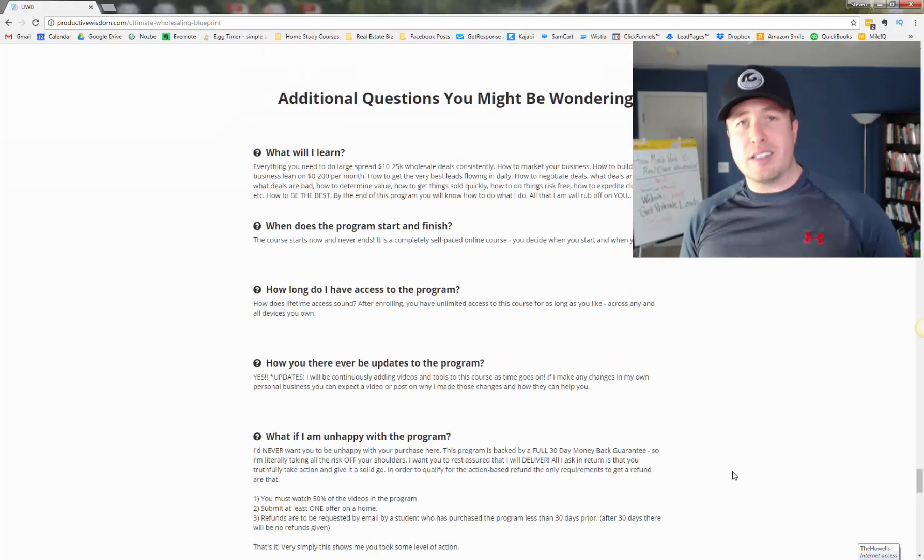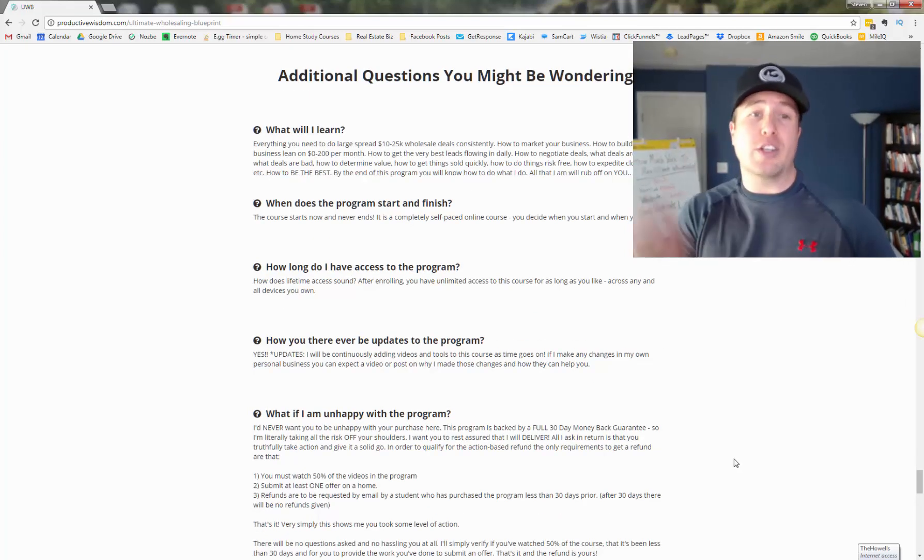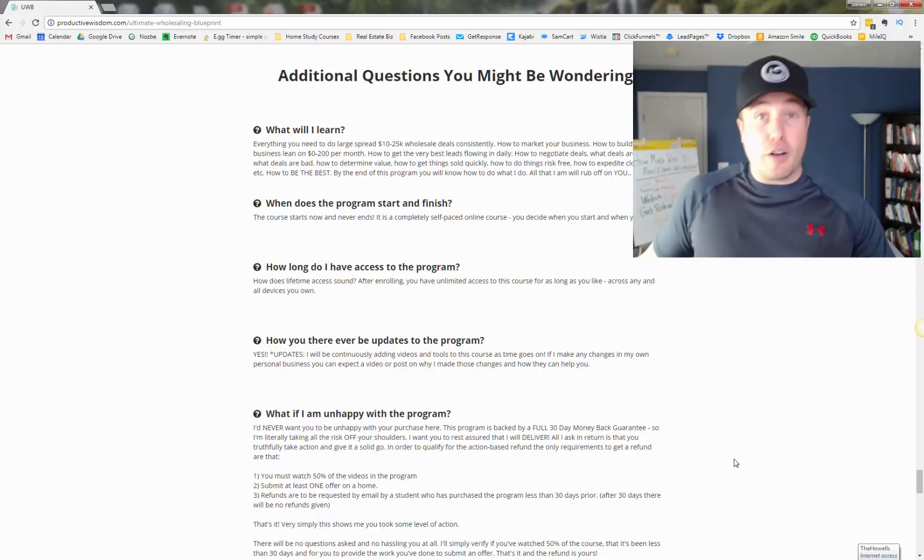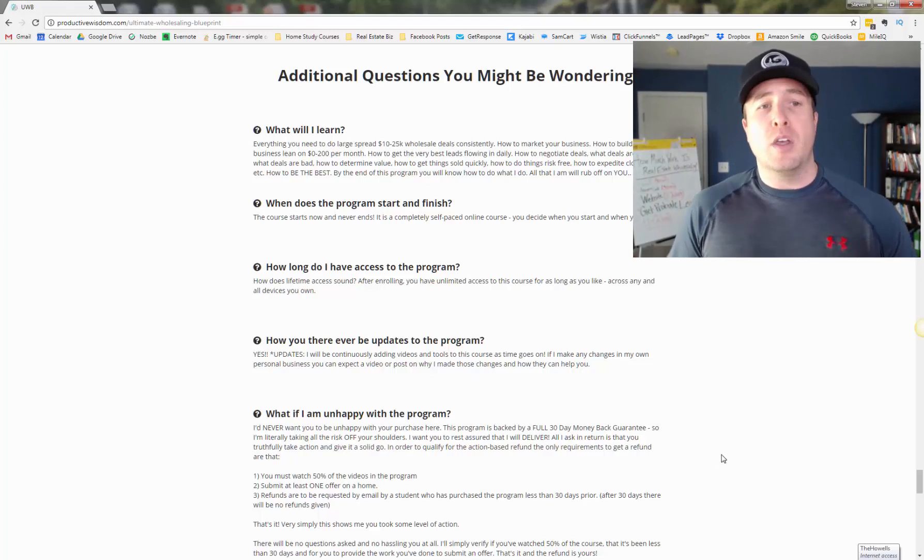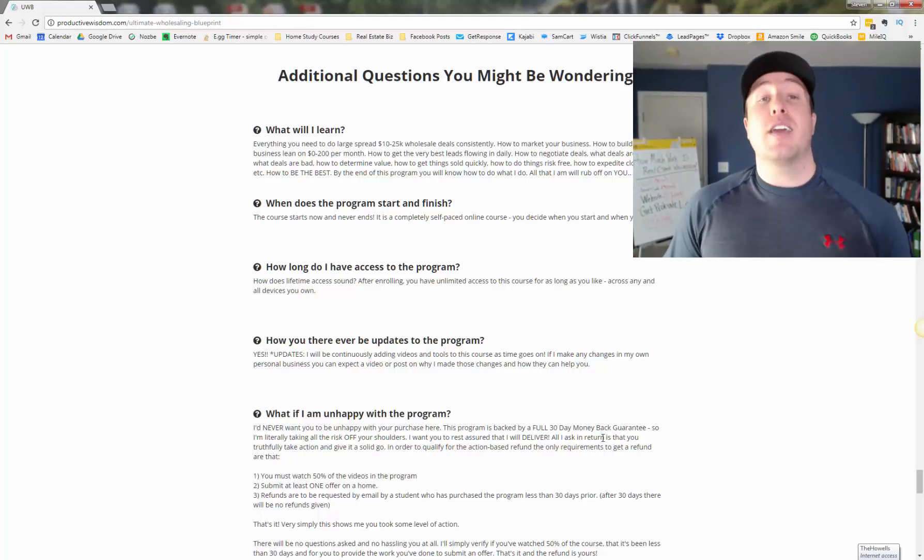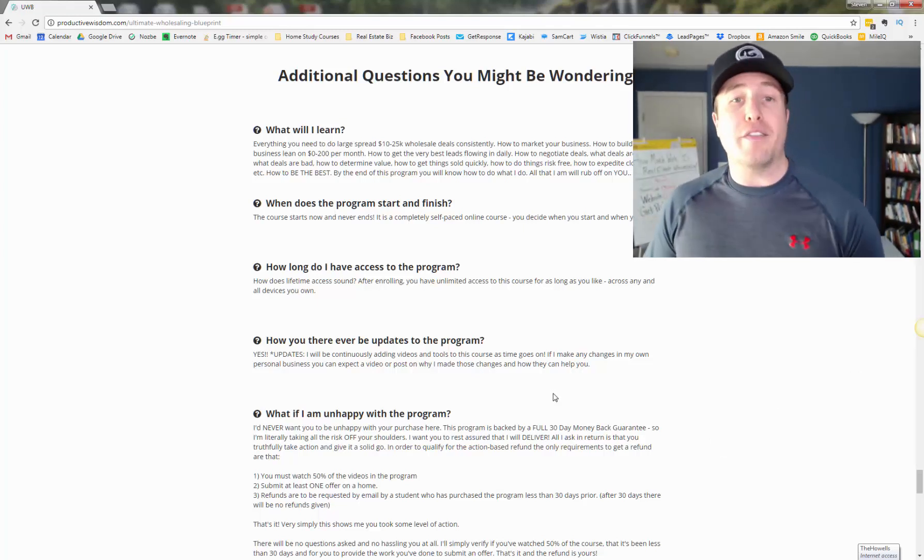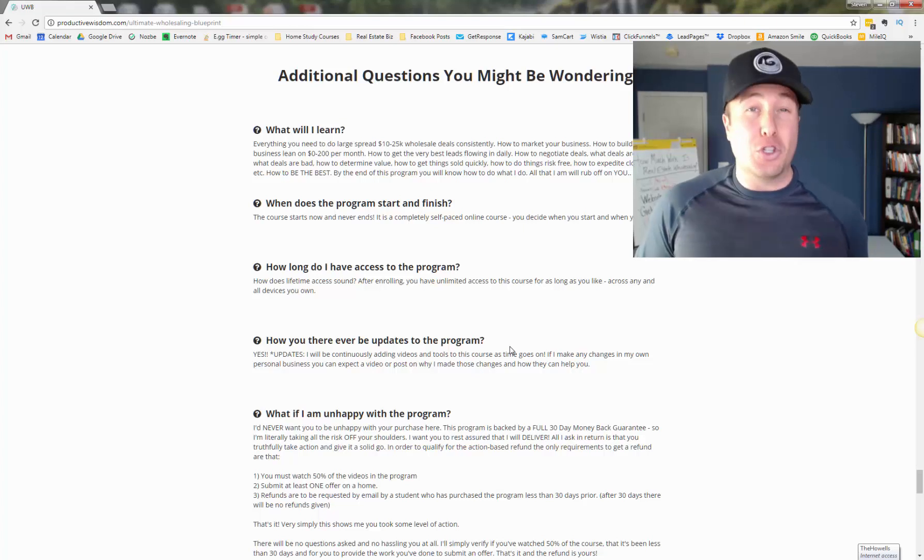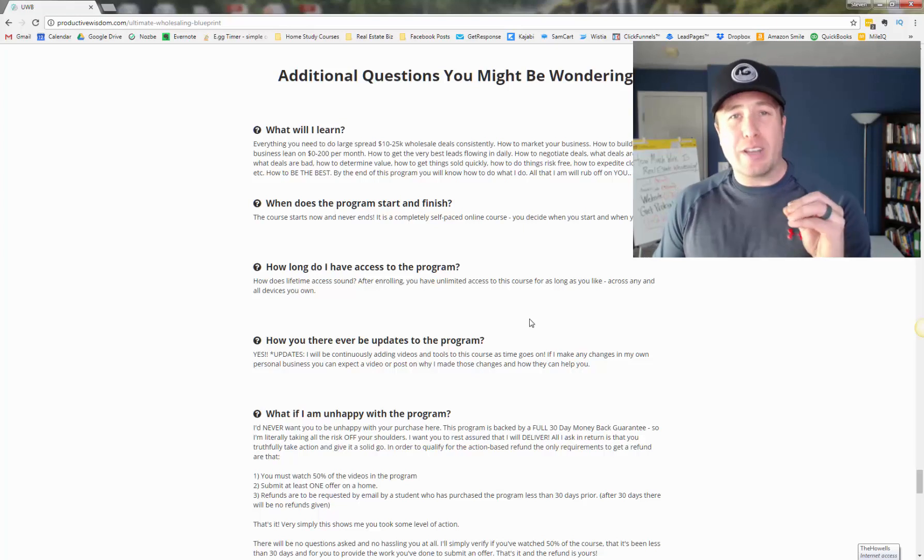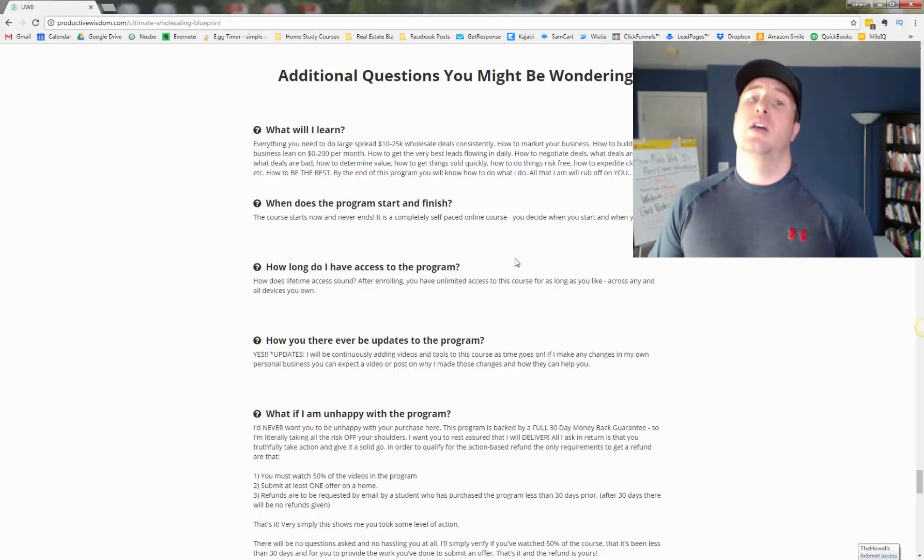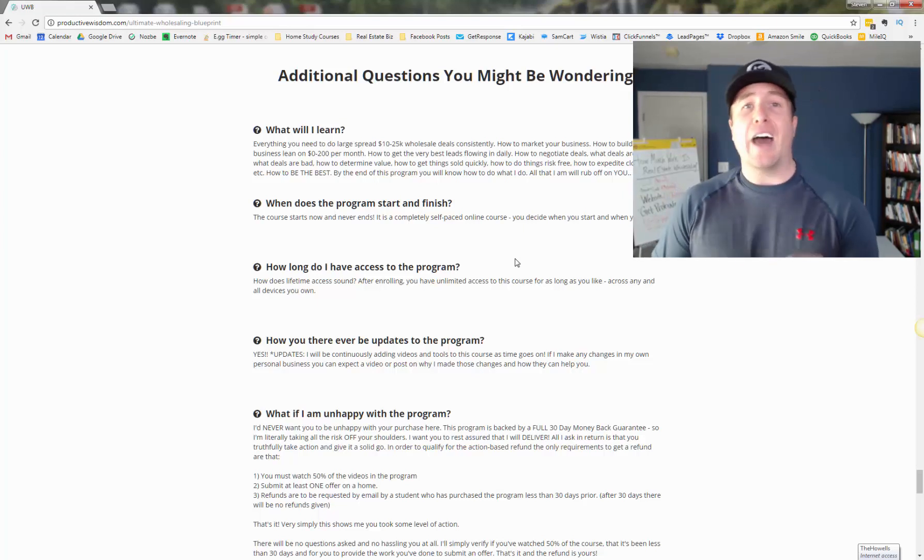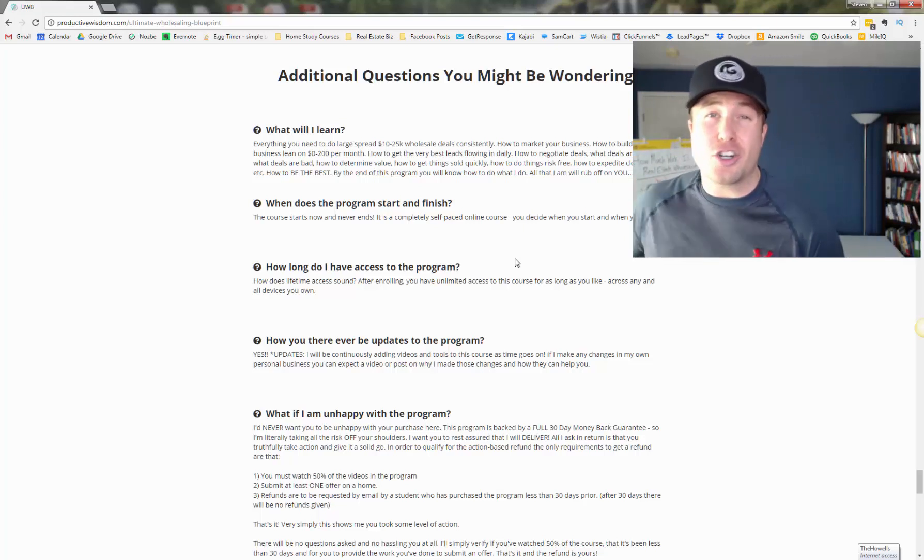So quite literally, what will you learn in this course? Everything you need to know to do large spread, 10 to $25,000 wholesale deals, how to market your business, build your business on a small budget, zero to $200 a month, how to get the best quality leads coming in. Quality is huge. How to negotiate deals, what deals are good, what deals are bad, how to determine values, how to make offers, how to get things under contract, how to fill out contracts, all the marketing materials, how to protect yourself, how to do this business with honesty and integrity and ethically. There's a lot of misinformation out there about wholesaling.